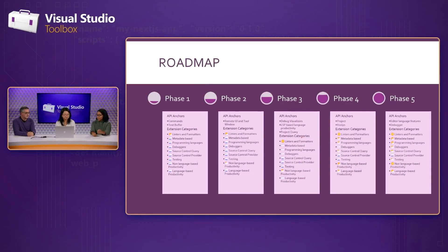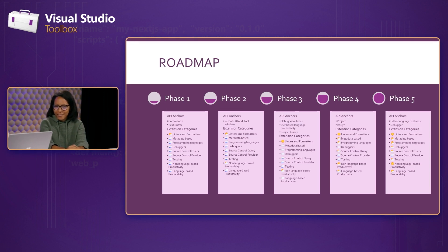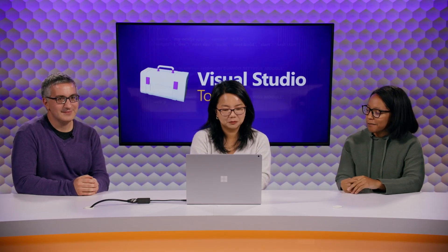We just wrapped up phase two, which we had a blog post on that we'll link in the show notes. Now we're going to get to phase three. We are working on phase three right now. We've still got a long ways to go with the new model, and because we're starting from scratch, the elephant in the room is: how do we make sure we're not falling into the same traps that we had with the VS SDK model?